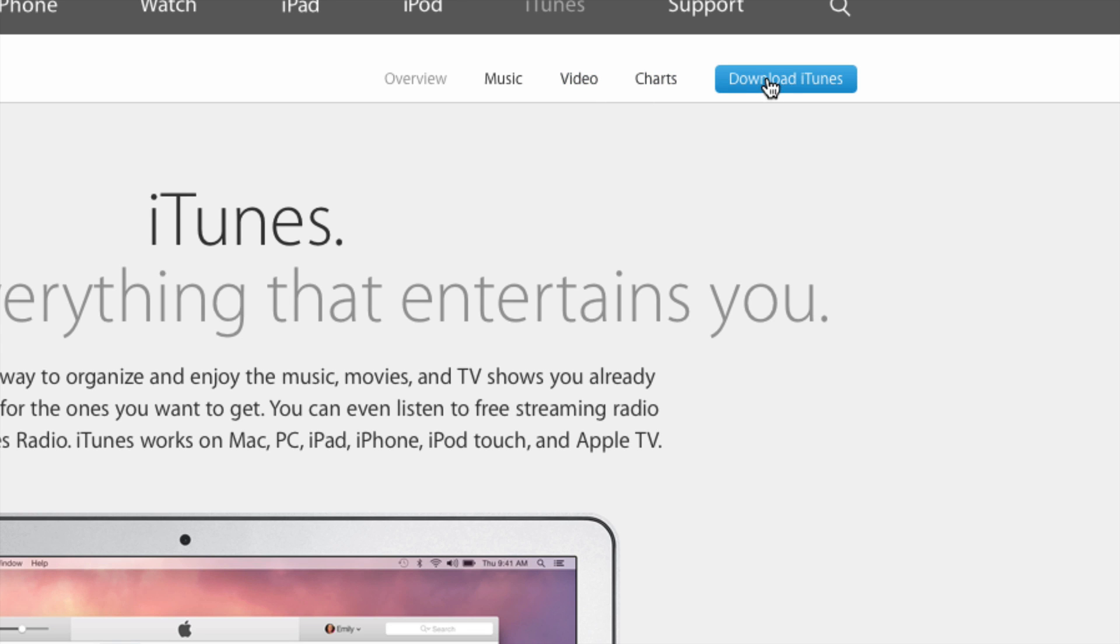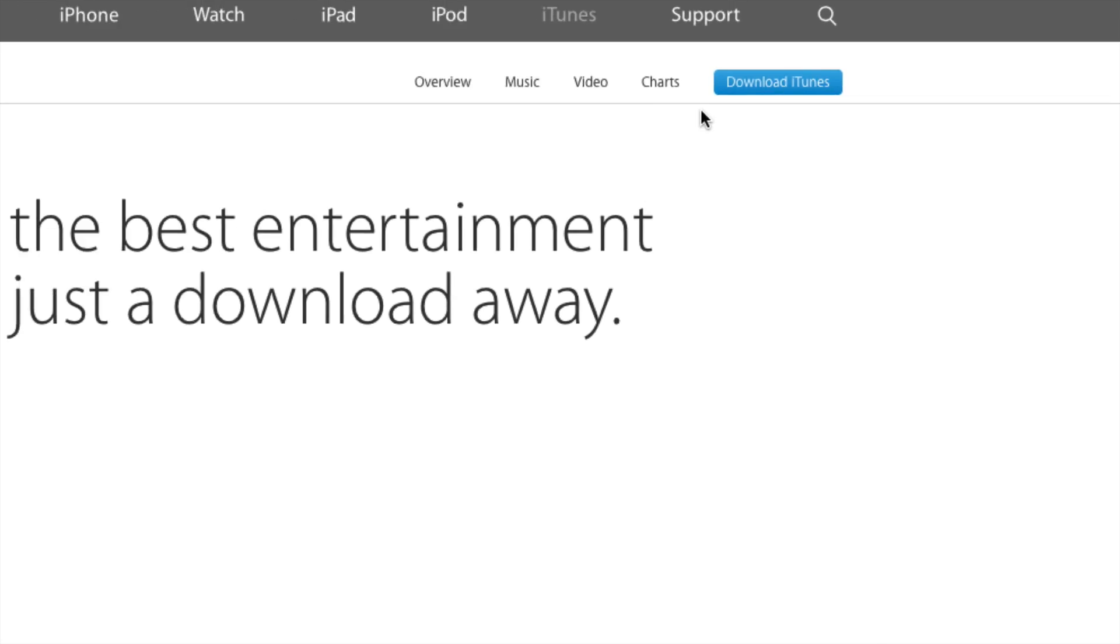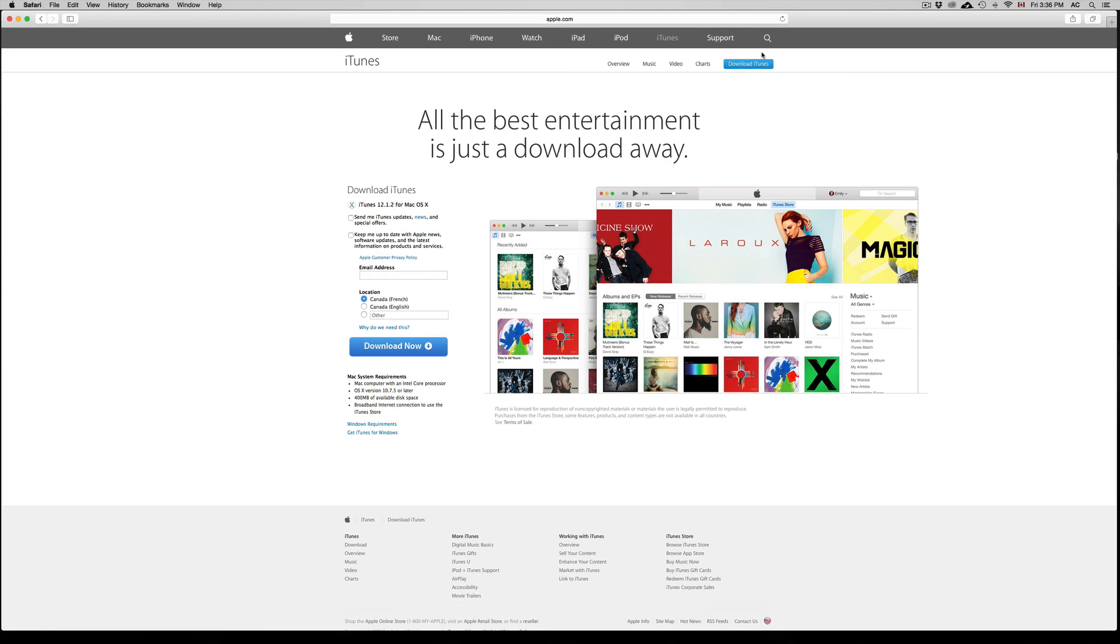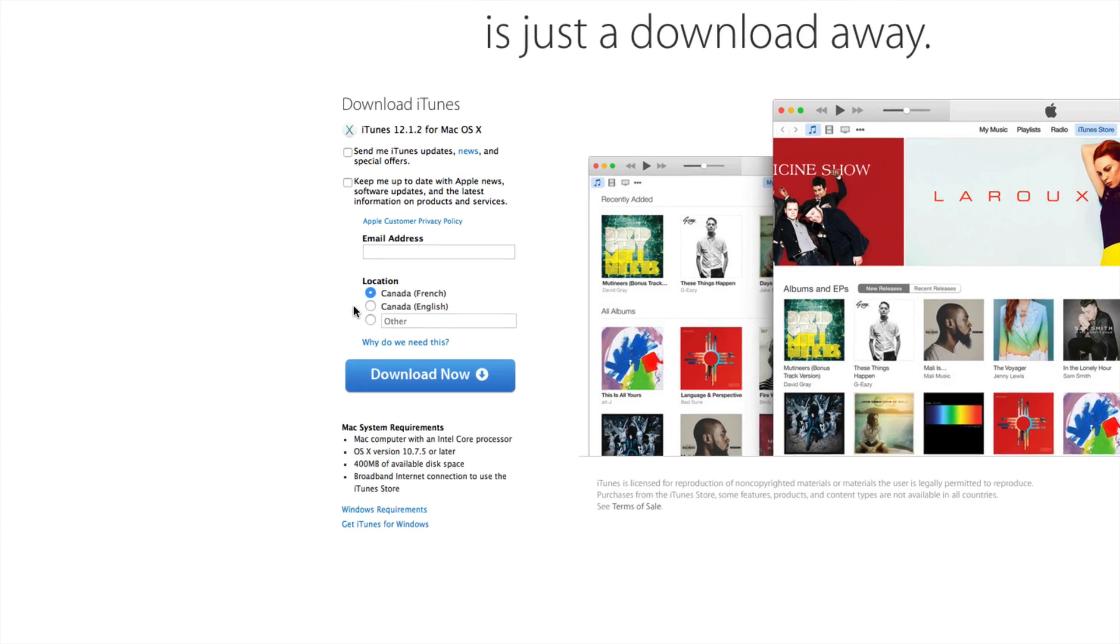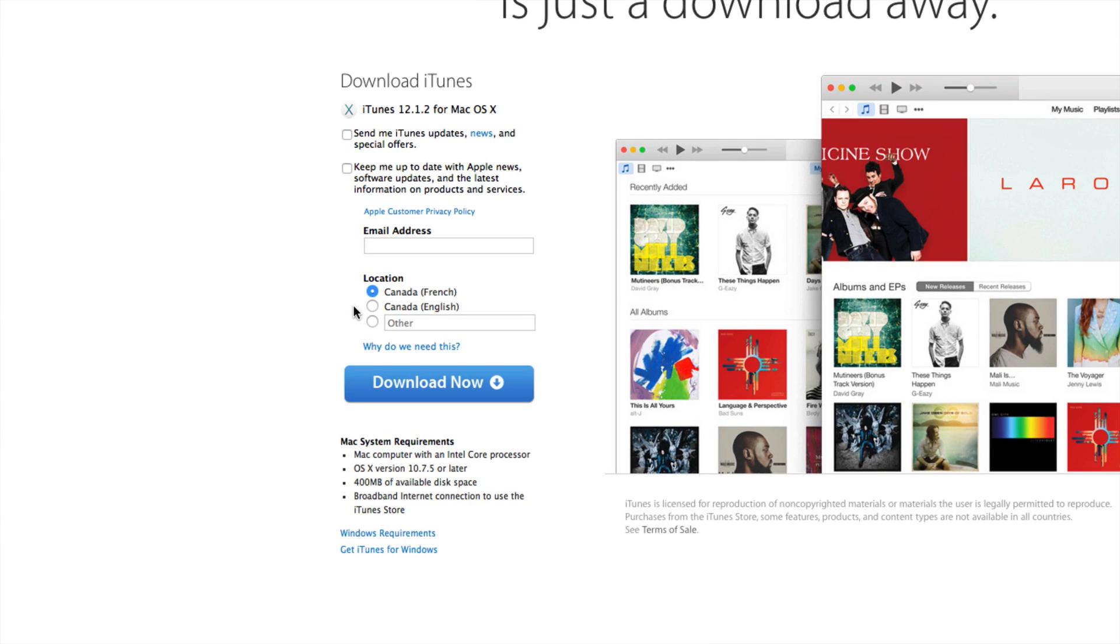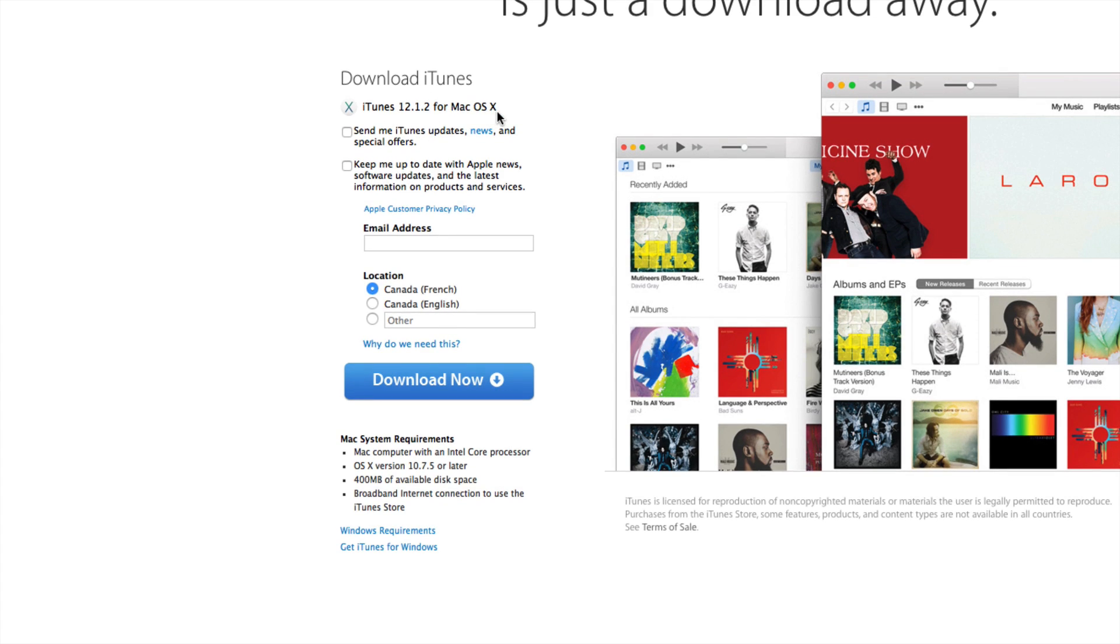So once again, that's up here. So right away, it's going to detect what computer you're at. So this is a Mac. So right now it's telling me that it's 12.1.2 for Mac OS X.